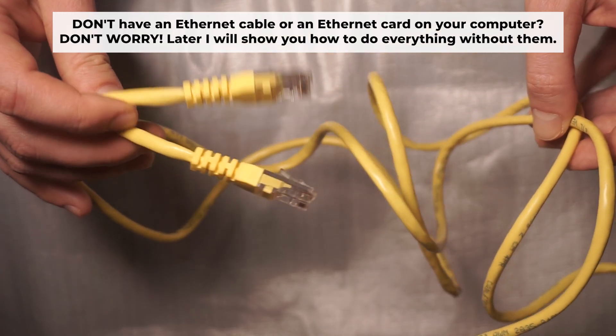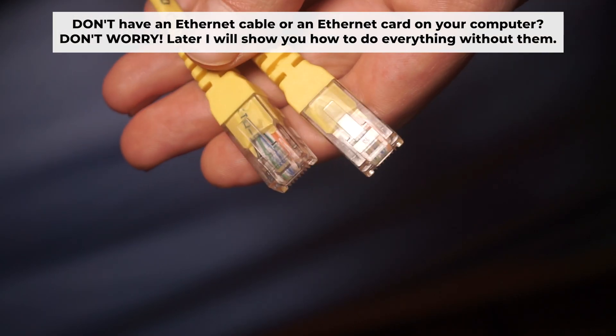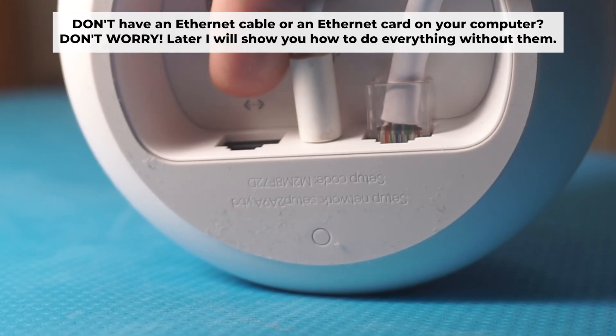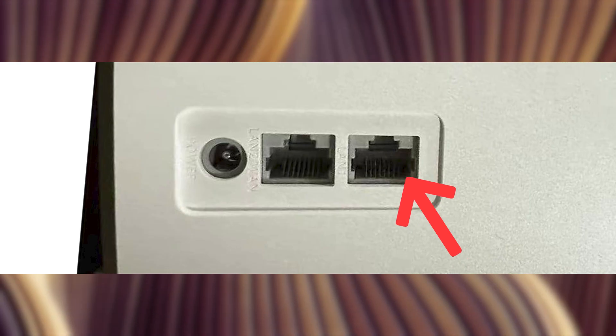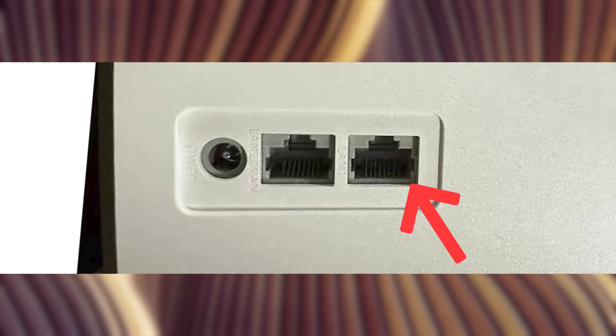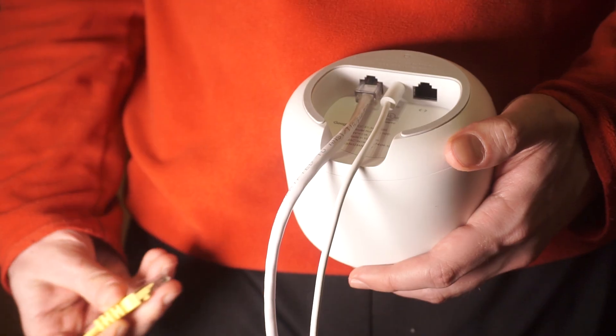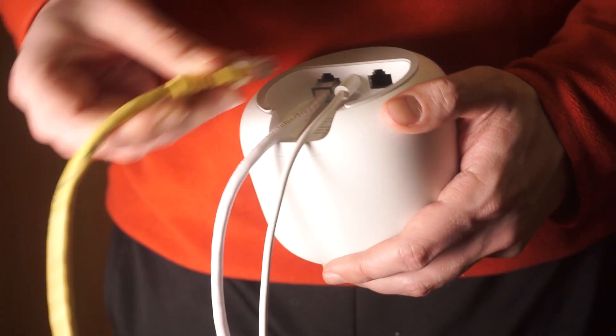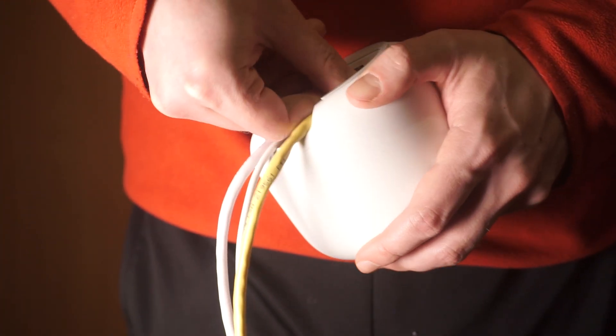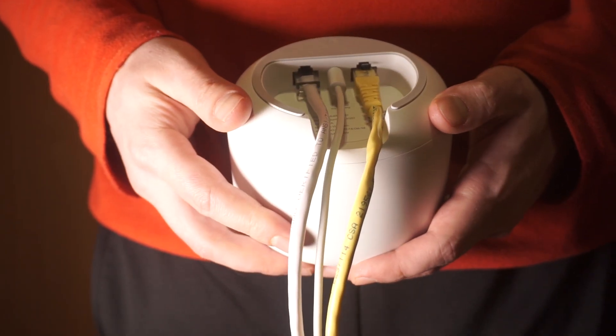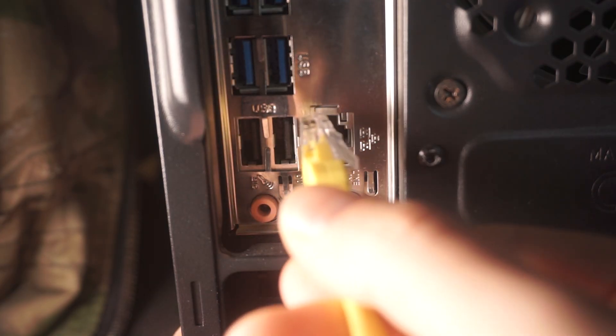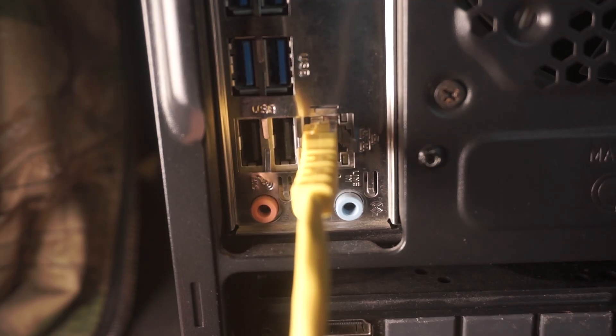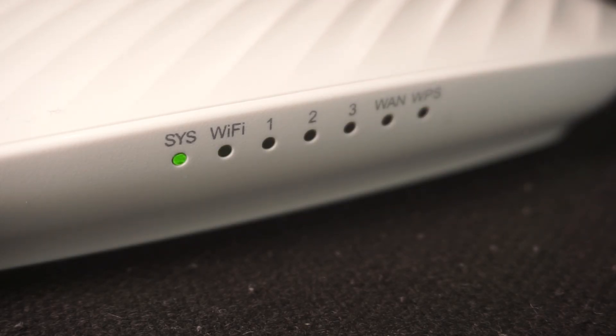Plug one end of the ethernet cable provided with the router into an ethernet port. Plug the other end into your computer or laptop's ethernet card. Please wait a few minutes for connection. Great, the router is now connected to your computer.